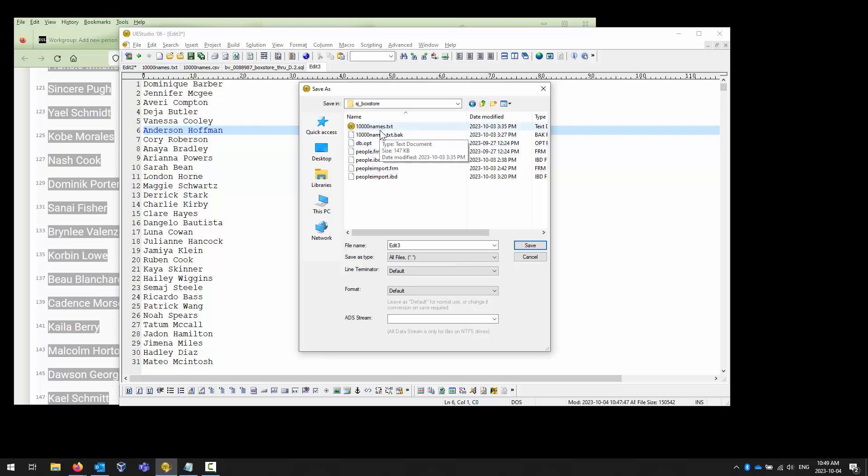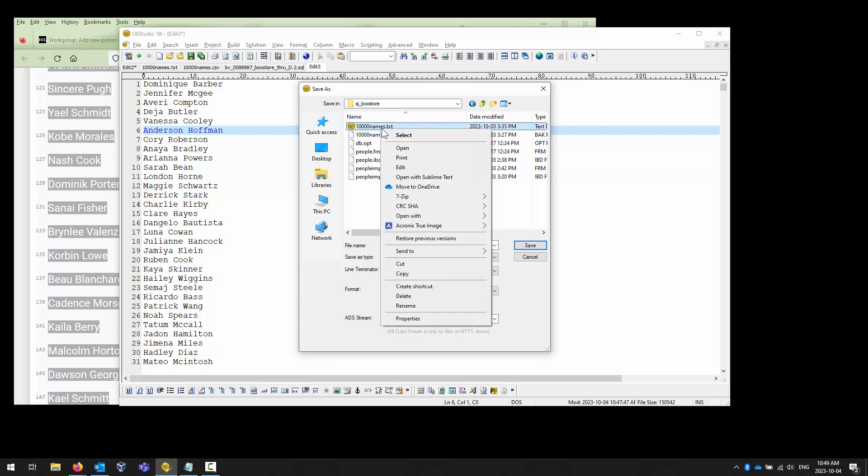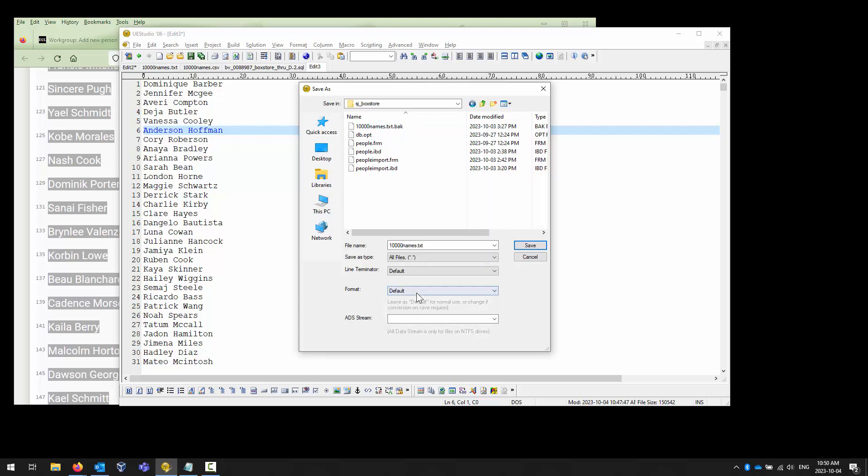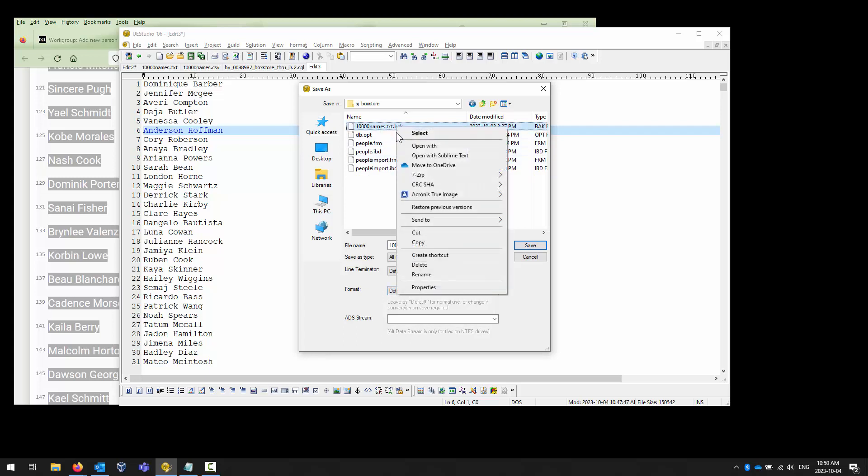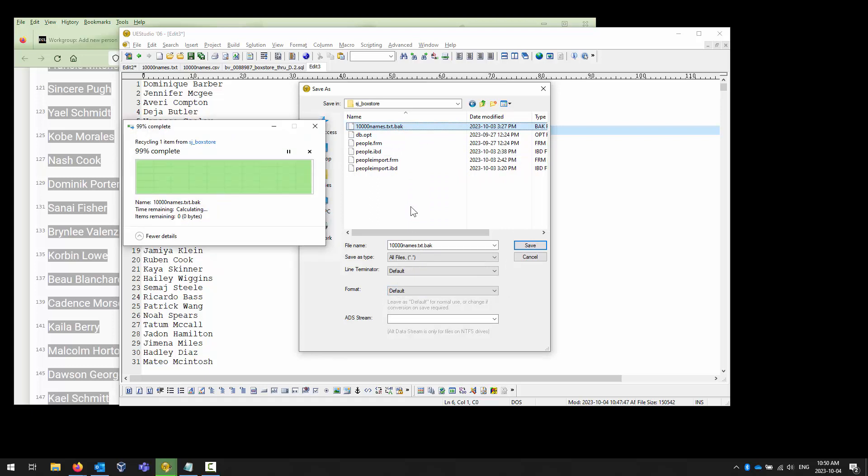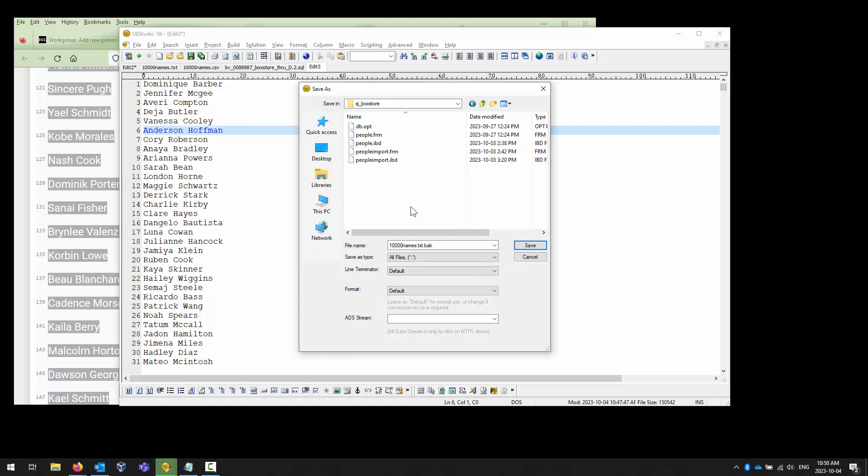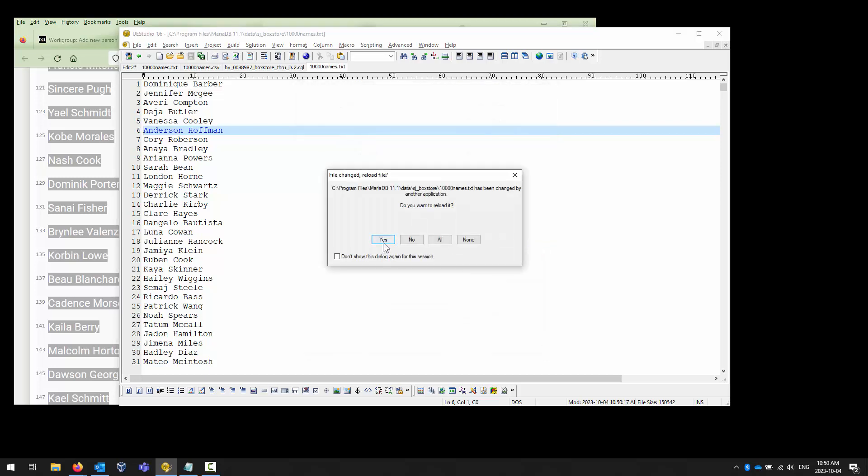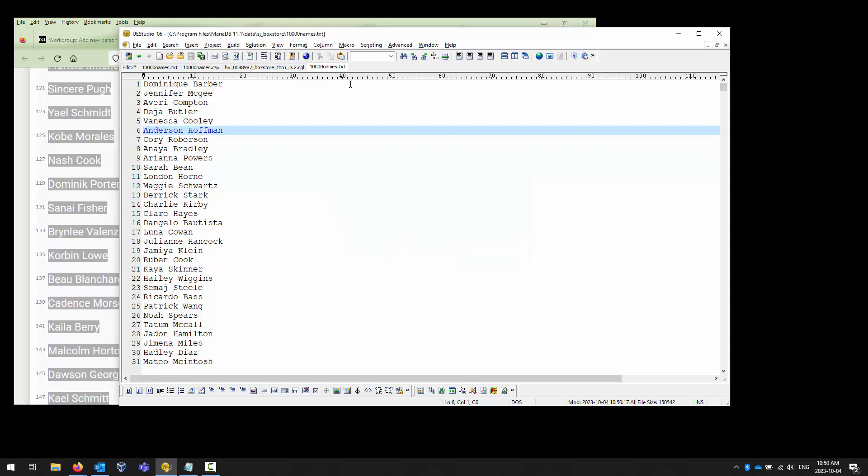We are going to store this in this folder here. You can even put it in your SJ box store. You're probably better to put it in that same folder that is the database folder for your database. I've got a couple of pre-tests here. I can delete those because I don't really need them anymore. Then I can call my file whatever I want. I'm just going to call it 10,000 names dot text. You can call it whatever you wish and save it. So I've saved it locally. That's perfect.